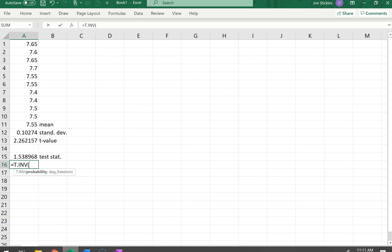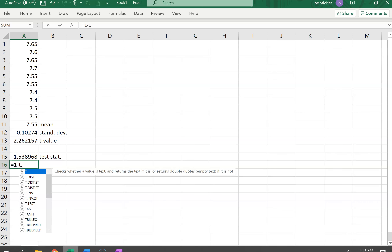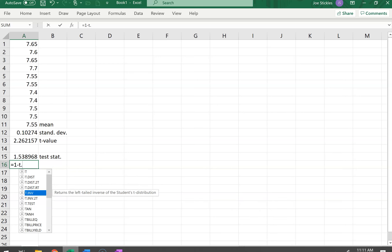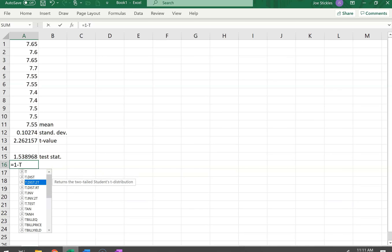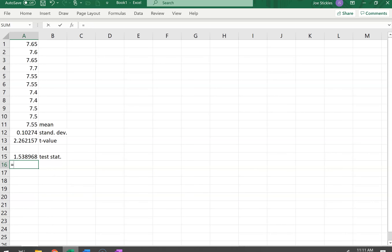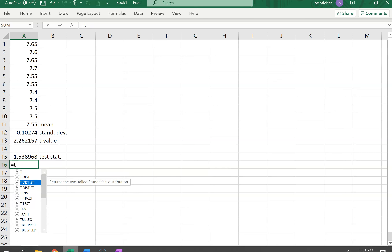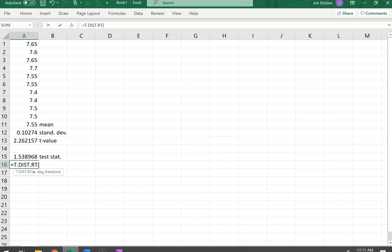If we want the probability associated with a particular t-value, we use the t-dot-distribution function. We want the right-tail probability, so we use one minus the cumulative value. The value is from cell A15 and the degrees of freedom is nine.